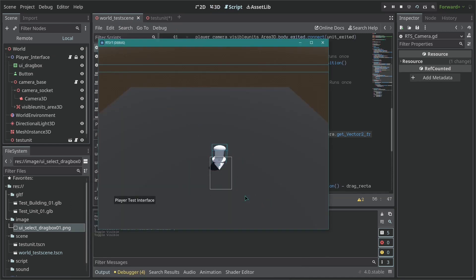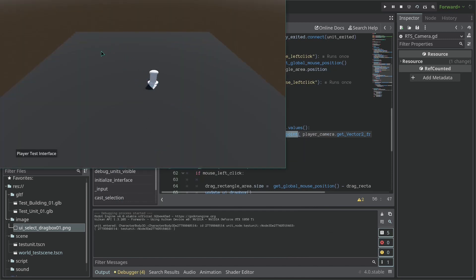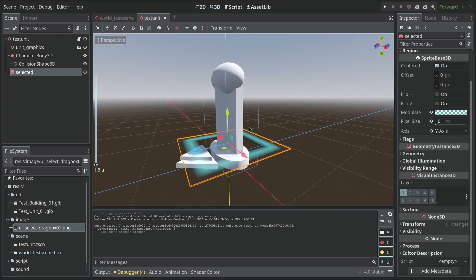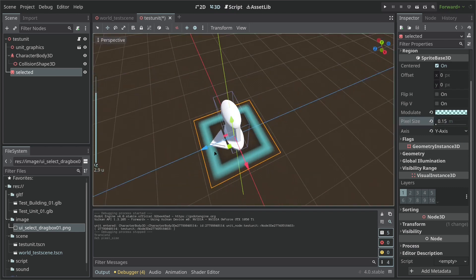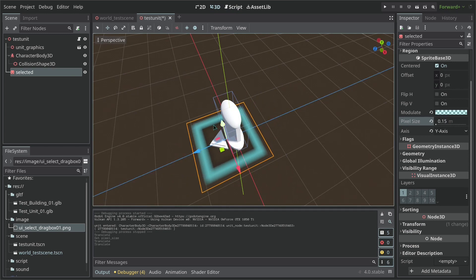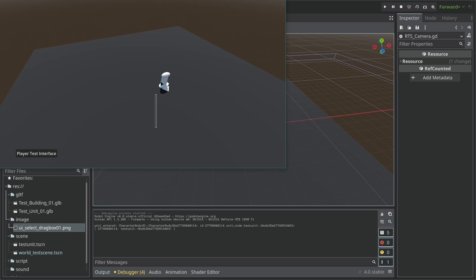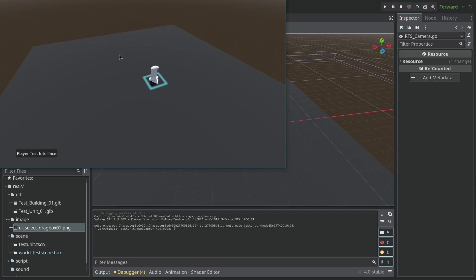We can see the visible collision shapes. Let's run the scene again. And you can see — we now have a camera and a drag box. Now it works as expected, which is pretty good.